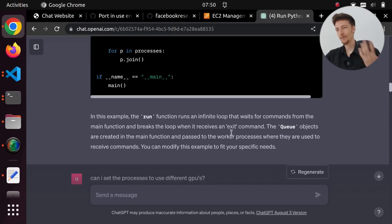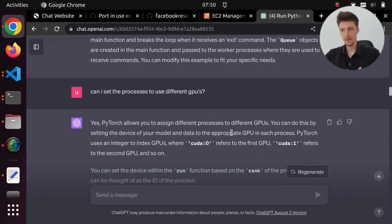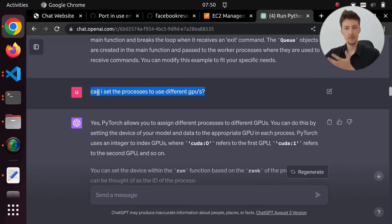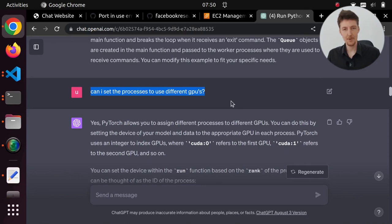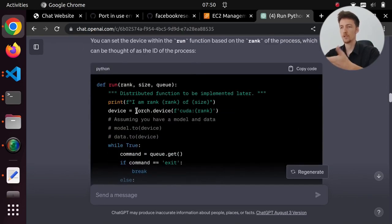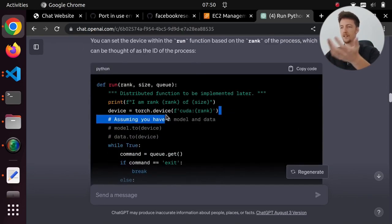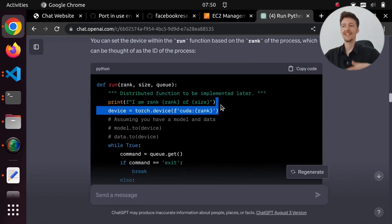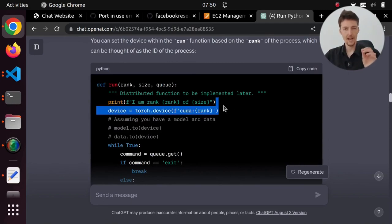I started implementing the new version of the API. The problem I ran into was having to run the processes on two different GPUs, because otherwise I ran out of memory. You can use torch.device with the rank of the device, but ultimately I did it a different way which I'll show now.